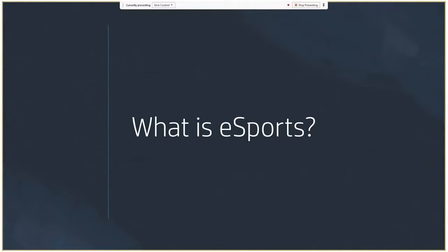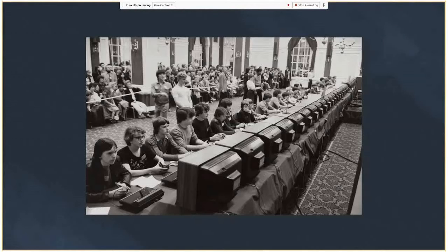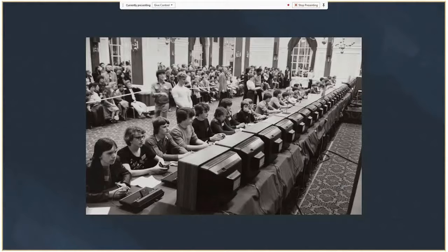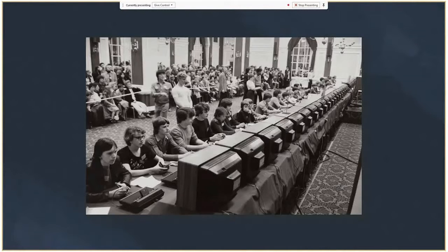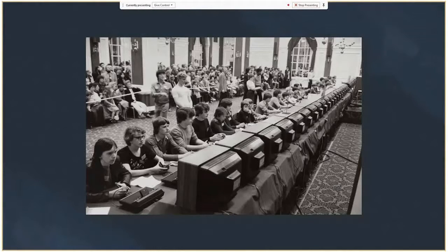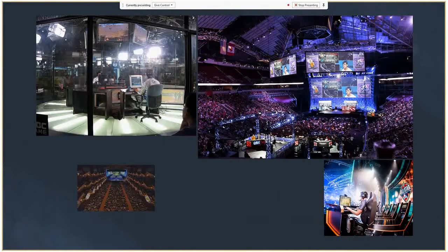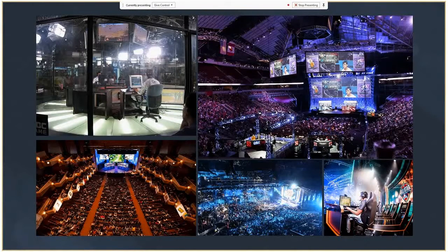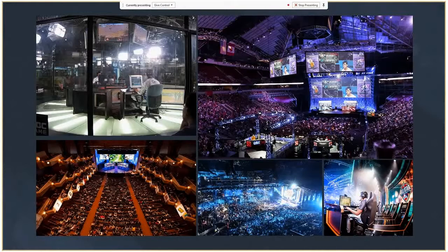So what is eSports? The general term refers to competition between a number of players in a video game. The earliest eSport competition took place in October 1972 at Stanford University for a game called Space Wars. In the 80s was the earliest large-scale eSport event, the Space Invaders Championship held by Atari, with more than 10,000 players participated.